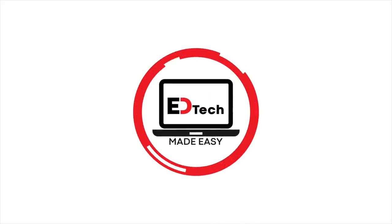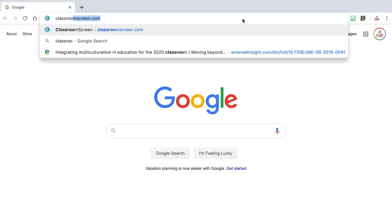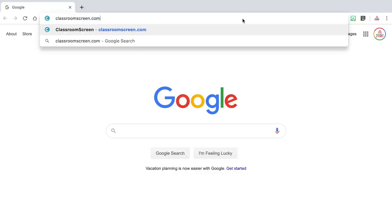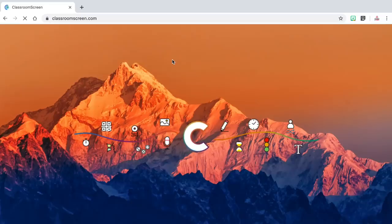For today's episode of EdTech Made Easy, I wanted to share a fantastic free website called Classroom Screen that merges a ton of instructional tools such as timers, directions, and more. The website URL is classroomscreen.com, which will be linked down in the description box. I recommend accessing the website through Google Chrome because it seems to work best with that browser.